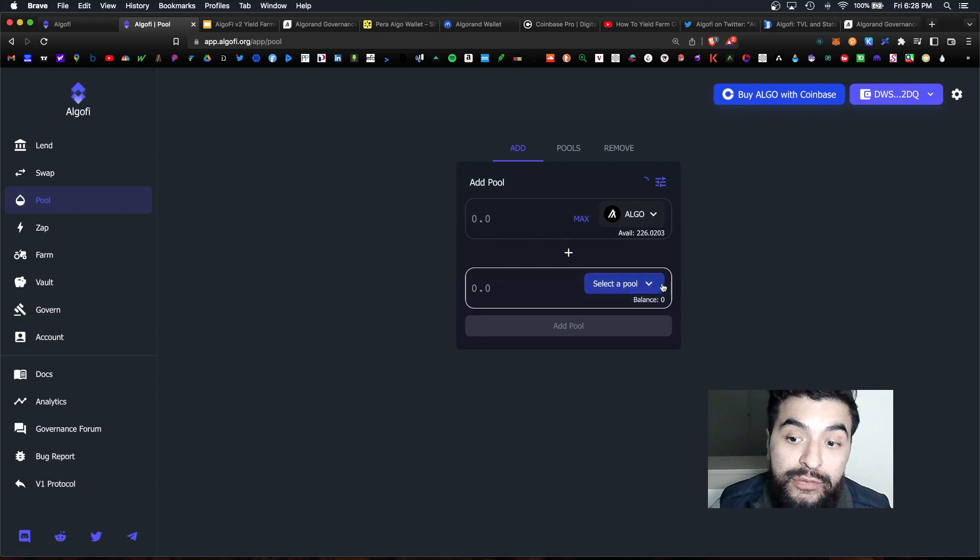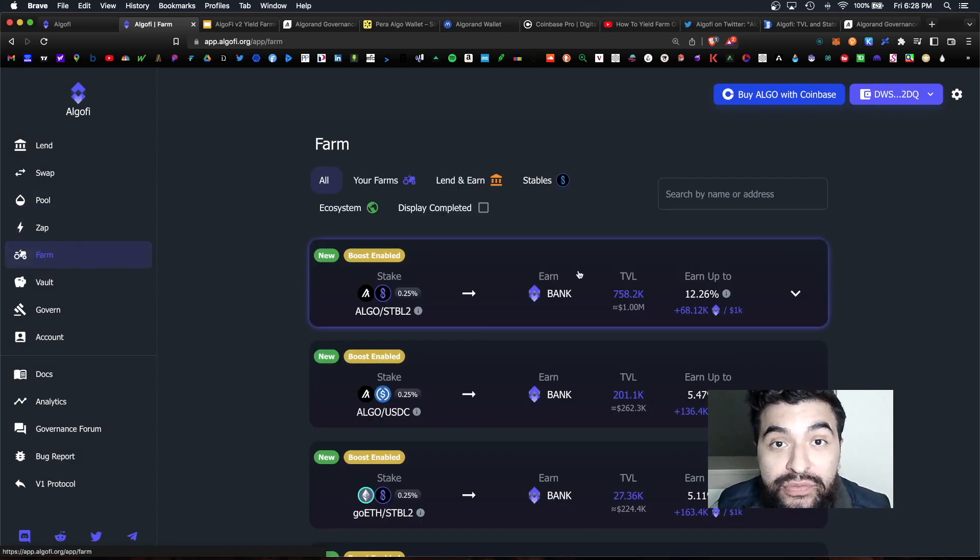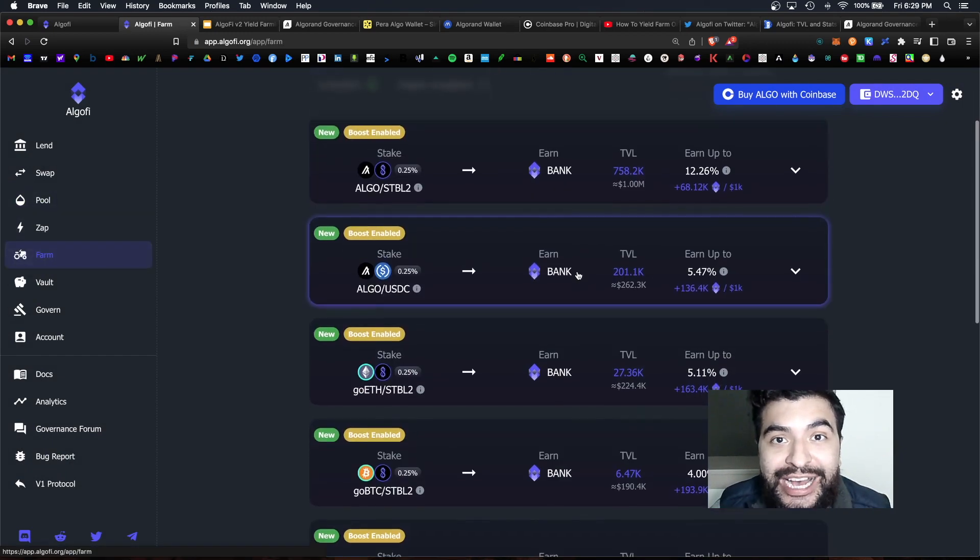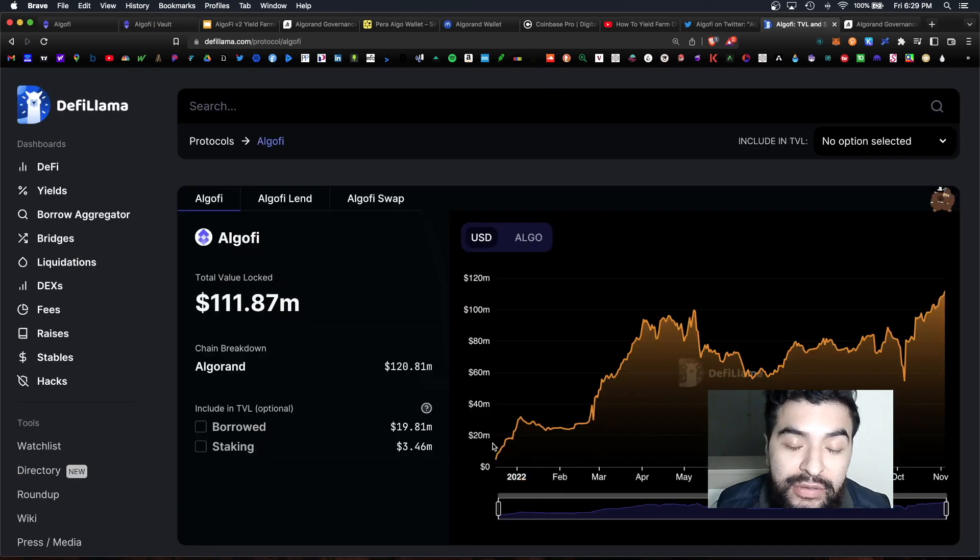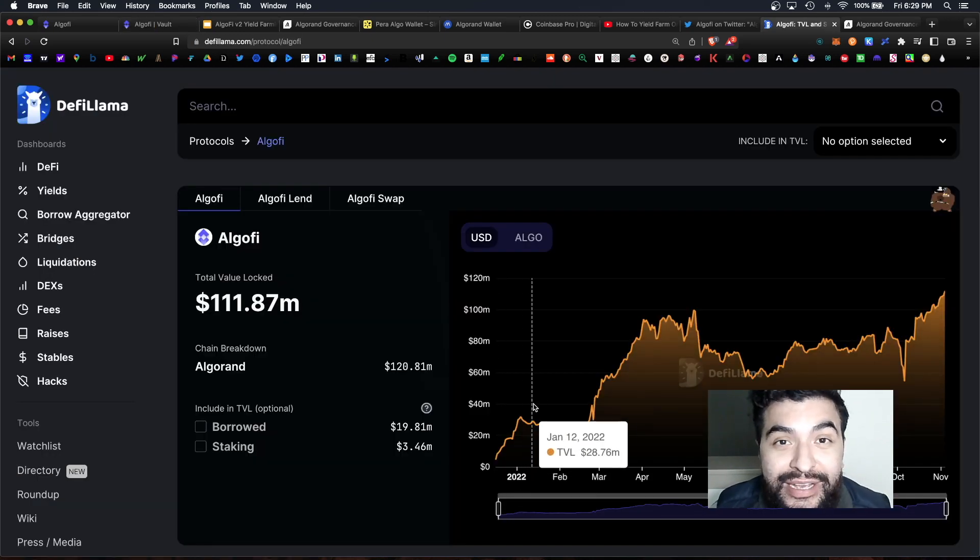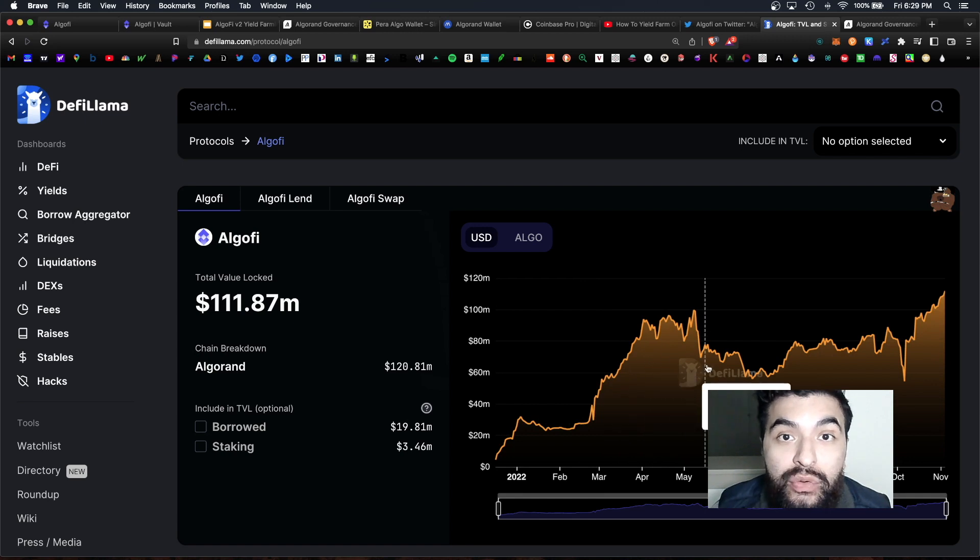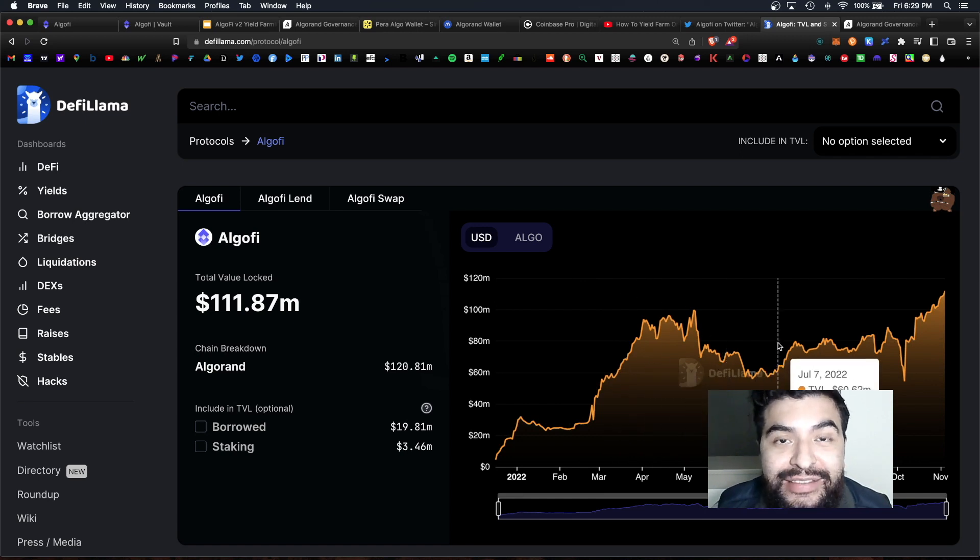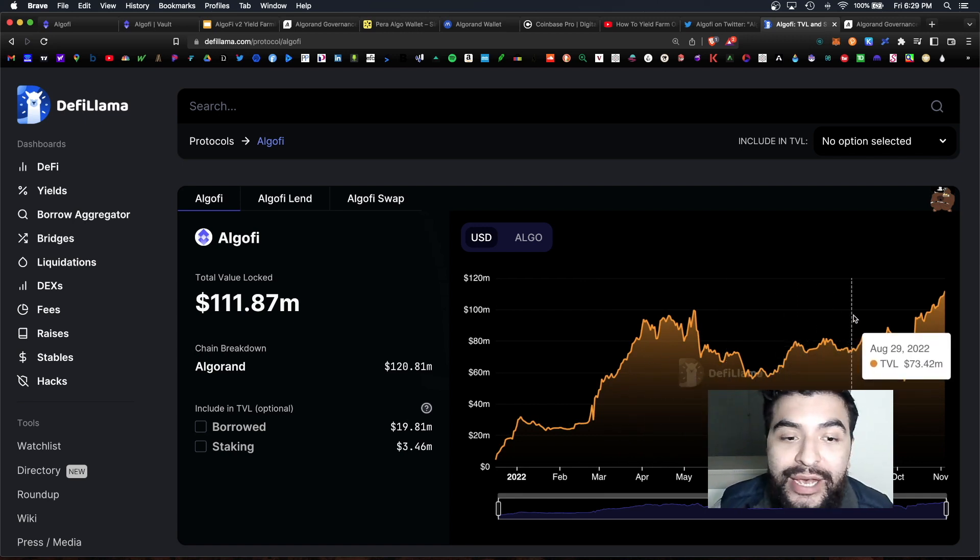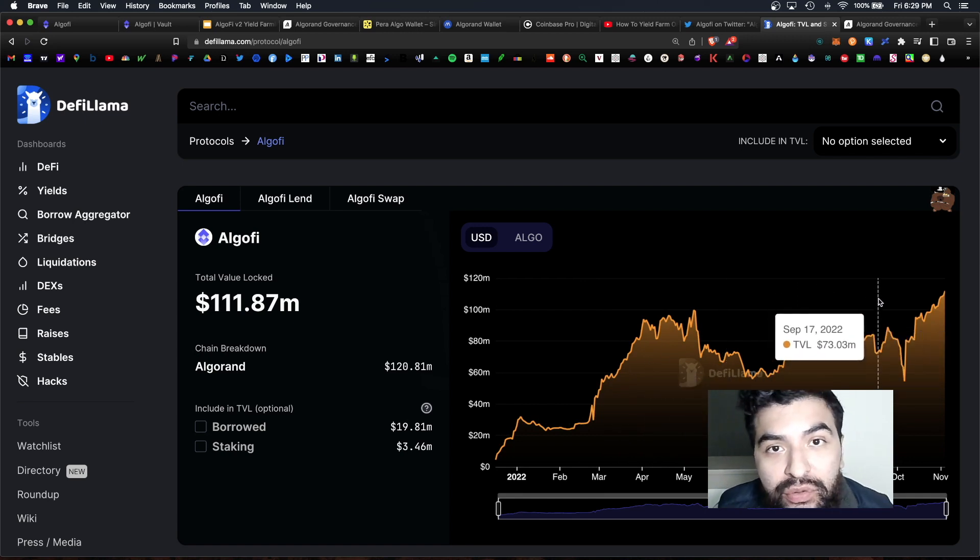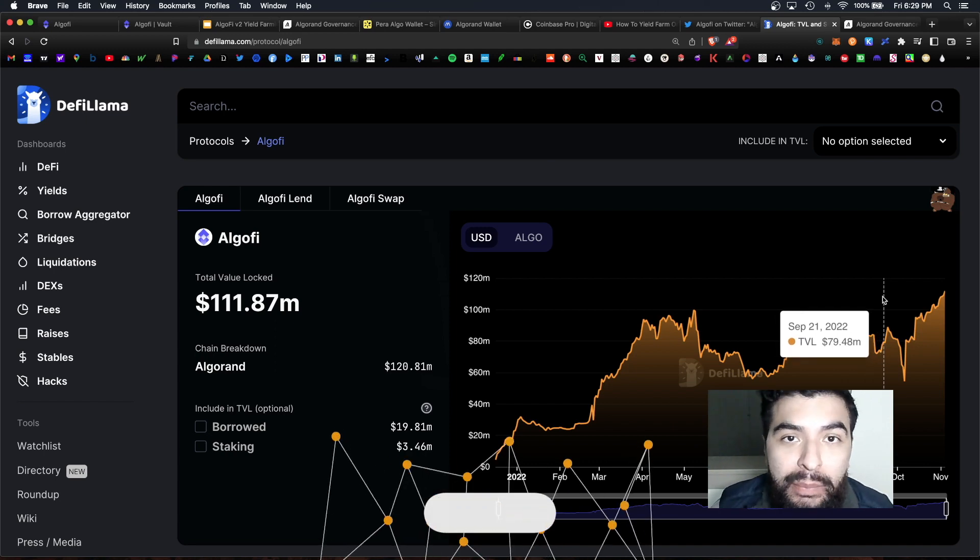You can zap and convert, you can yield farm and earn a high yield and participate in Algorand governance. So AlgoFi has been claiming the ranks as Algorand's biggest DeFi protocol with now currently holding over 111 million total value locked.